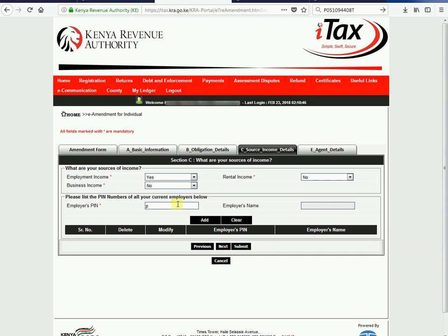The employer PIN mostly begins with P, so you start with P. Make sure that you read the correct PIN, because if you write a wrong one or you miss some numbers, you get this error message. So make sure that when writing the PIN, you write it very carefully.